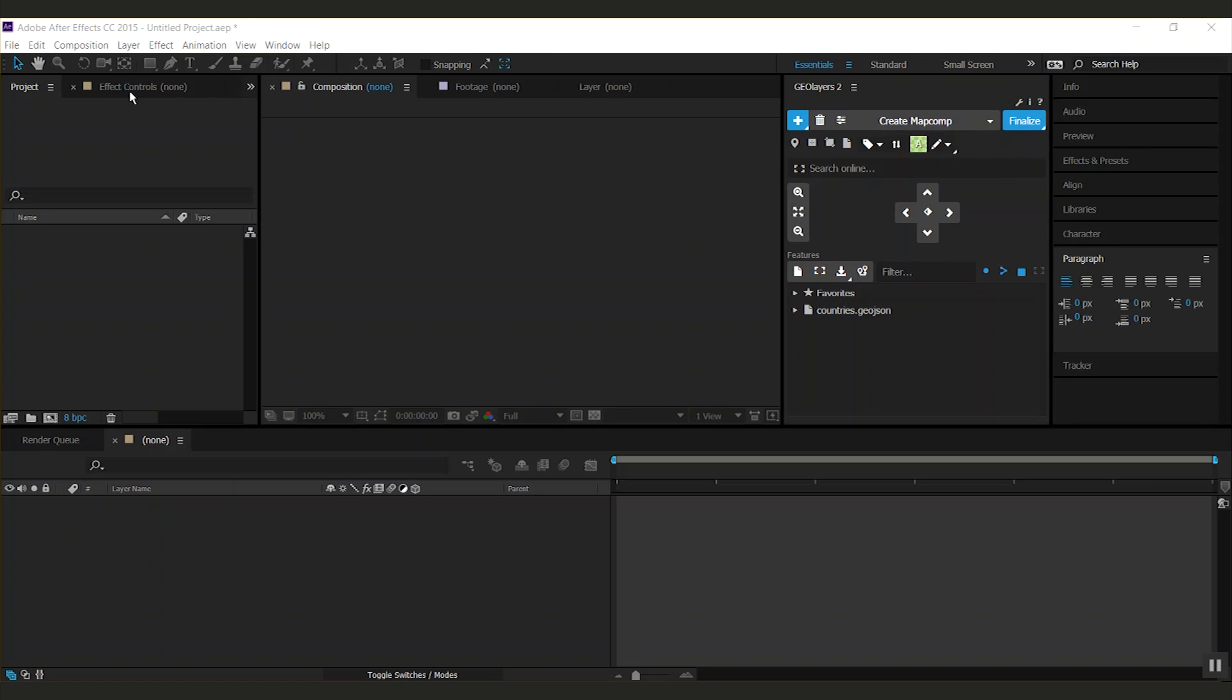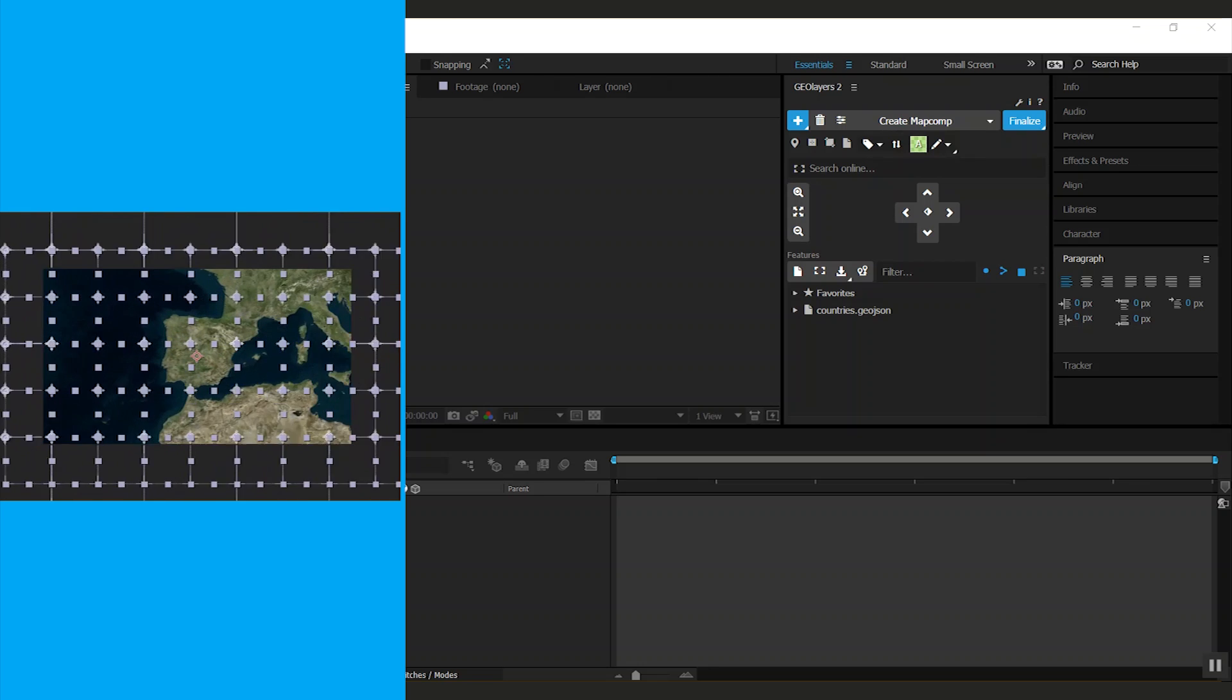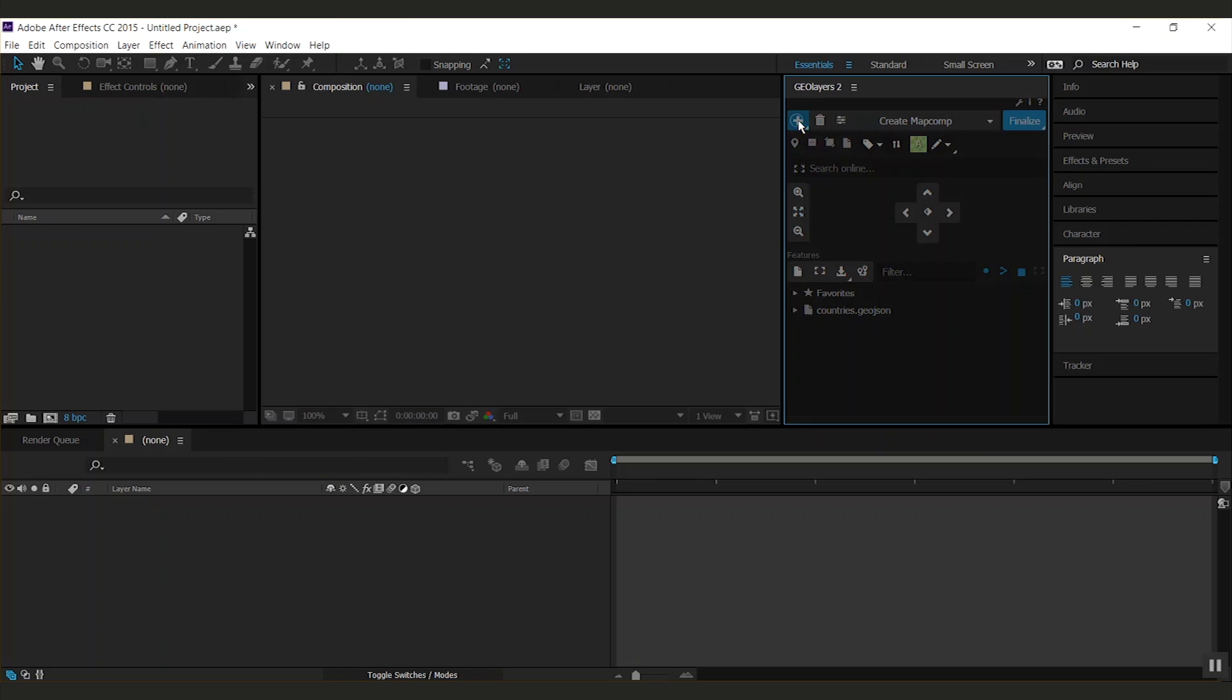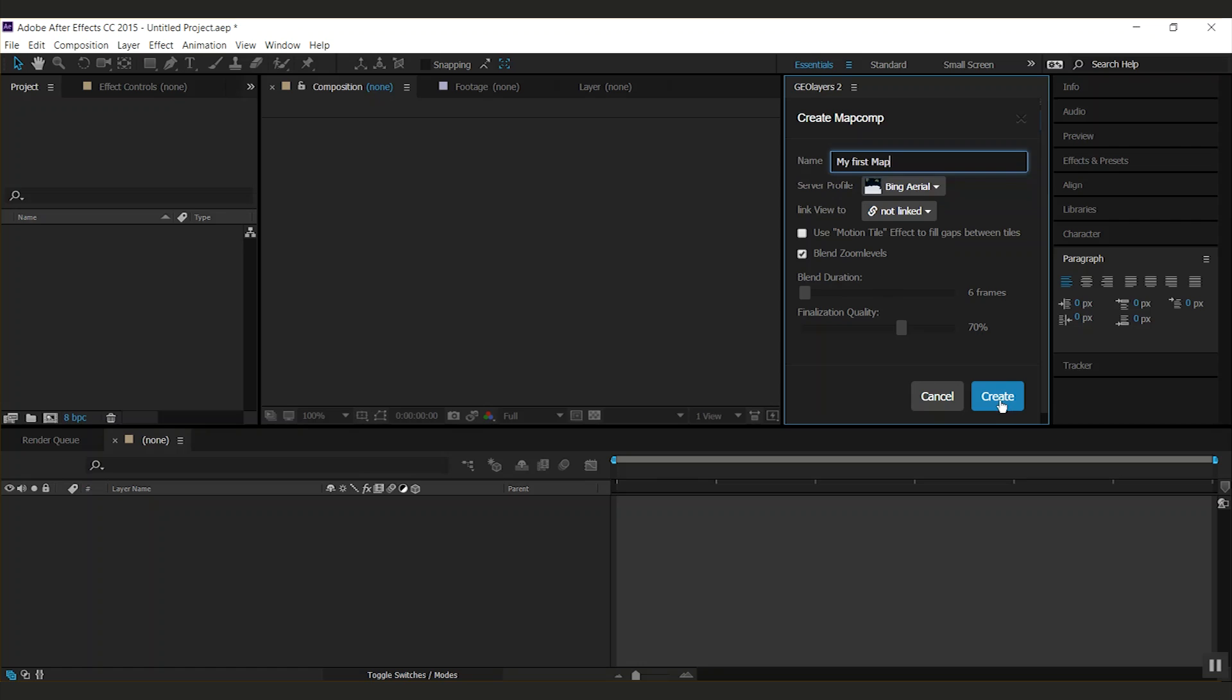The basic building block of each Geolayers 2 project is a map comp. A map comp is a composition filled with online imagery tiles. To do so, you click this little plus and the create map comp dialog pops up. Type in a name for your map. All the other settings that you can set up here are not that important now. I'm going to talk about them later in this tutorial. First, click create.